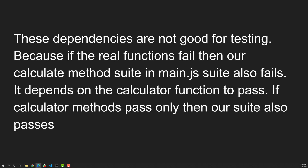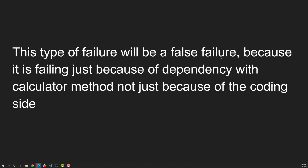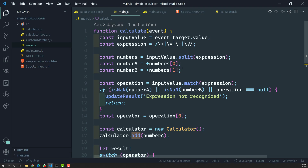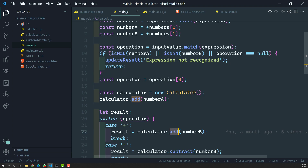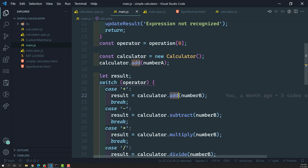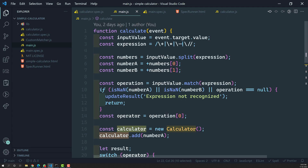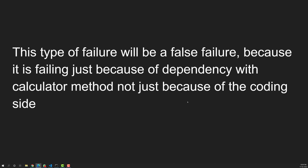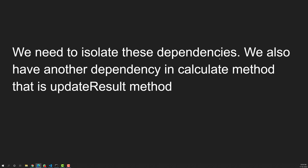This is the dependency we have for the calculate method in main.js. This type of failure will be a false failure because it is failing just because of the dependency, not because of the logic inside the calculate method itself. Because of the calculator dependency failing, this entire spec is failing — and that is not the correct behavior.